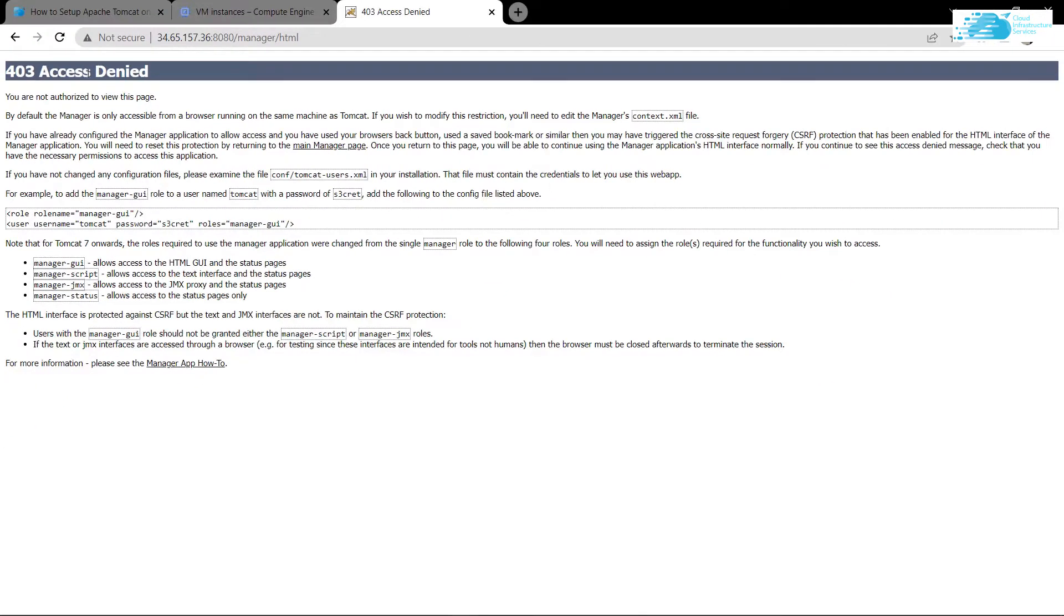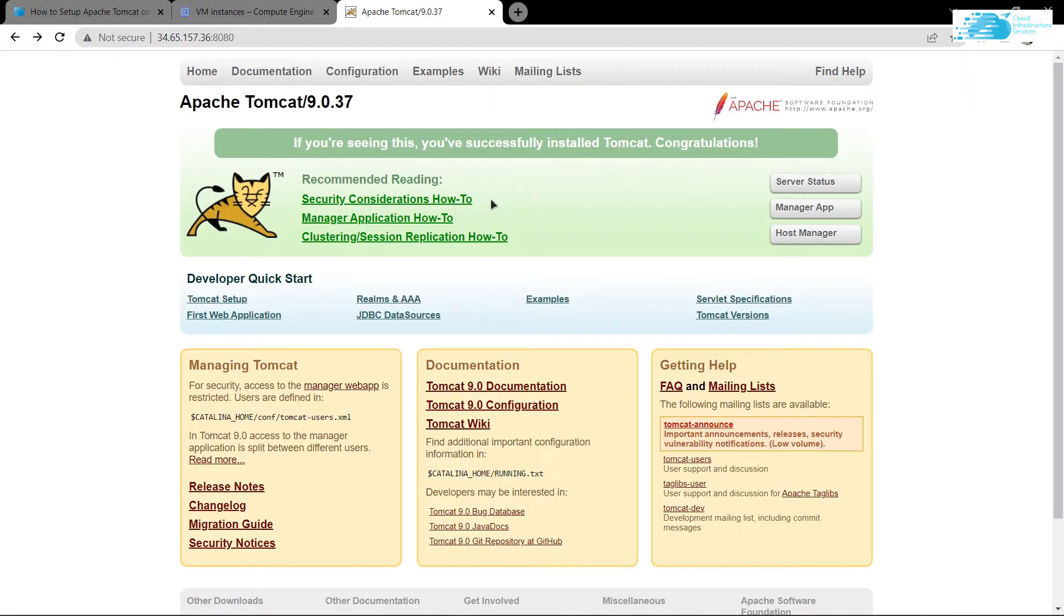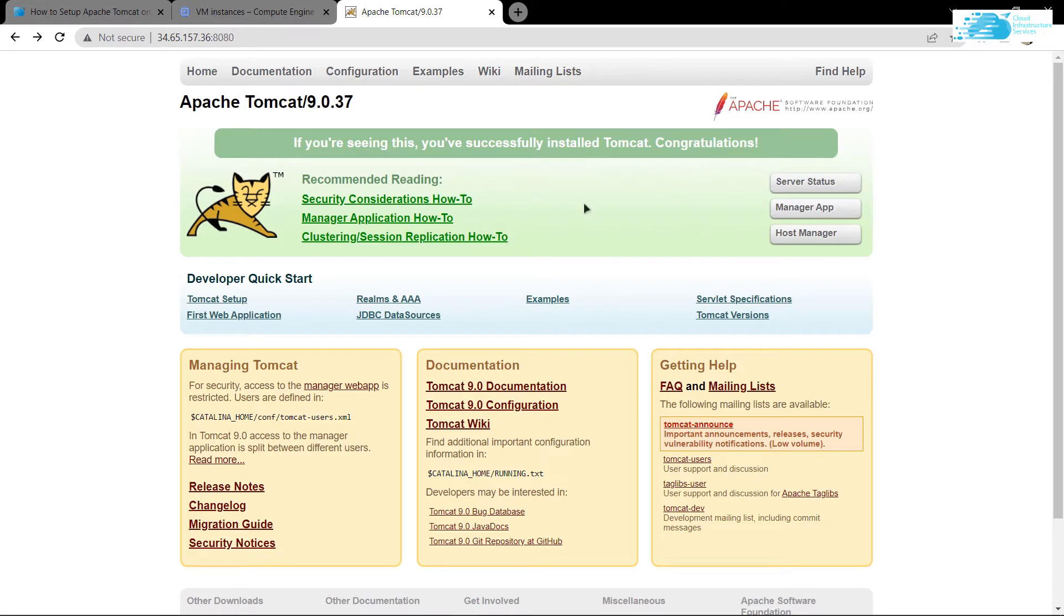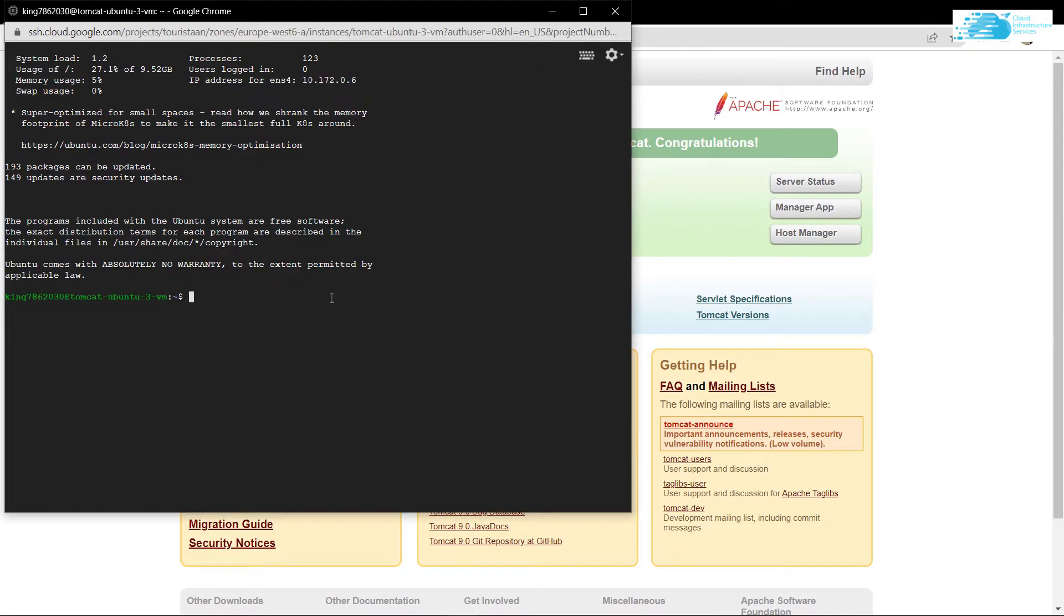That is because we need to set the rules for tomcat users, and then we need to set the portal or the remote IP for accessing this particular manager app. Head over to your SSH terminal.